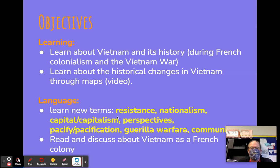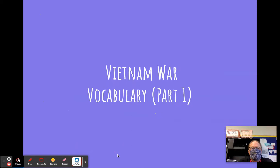As far as the language goals, you're going to learn these new terms — we're going to go through them here in a second. Then we're going to read and discuss about Vietnam as a French colony. The Vietnam War vocabulary is split into two parts, and today I'm just going to be telling you about part one.